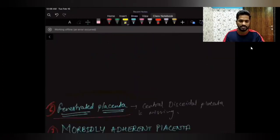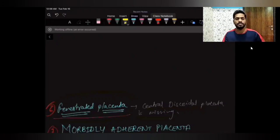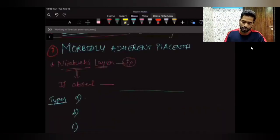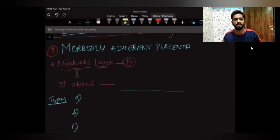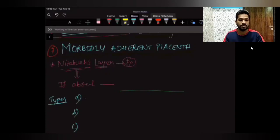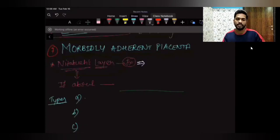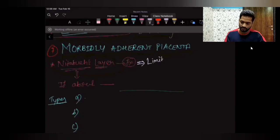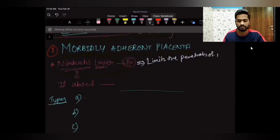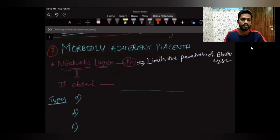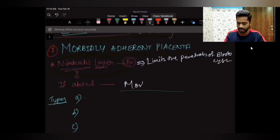Next is fenestrated placenta, where the central discoid plate is missing — though this is not very high-yield. The most important topic in this video is morbidly adherent placenta. First, we need to know about a layer called Nitabuch's layer, whose function is to limit the penetration of the blastocyst. If this Nitabuch's layer is absent, the placenta will be morbidly adherent.